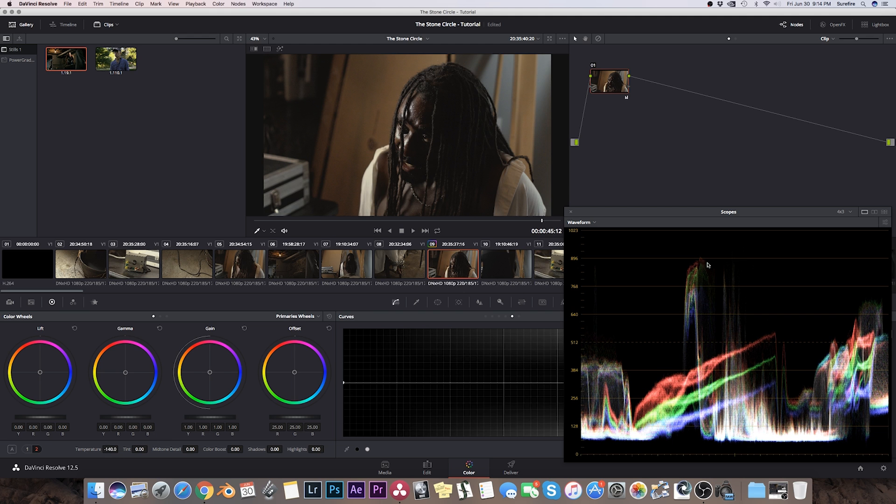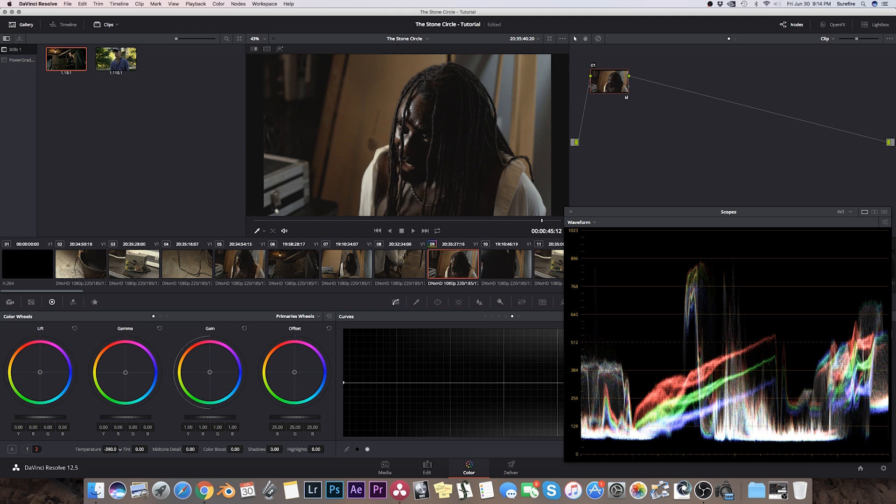So I'm going to pay attention right now to this area and try and line these colors up as best as possible by dialing in a different temperature. They look pretty converged there, right about there.